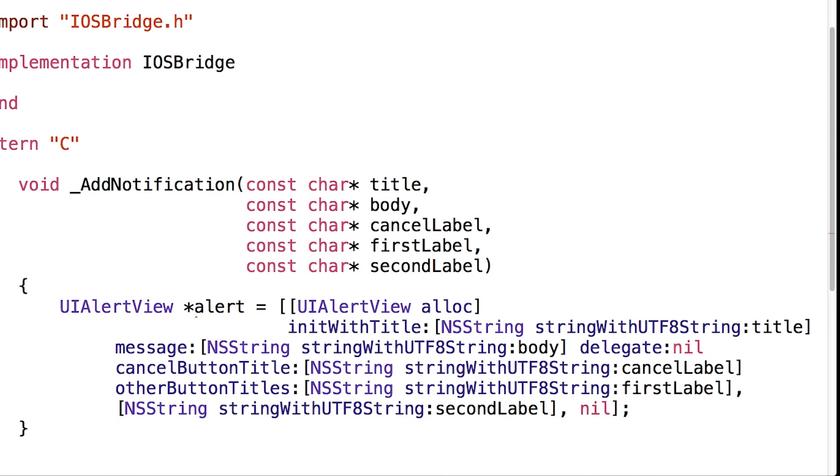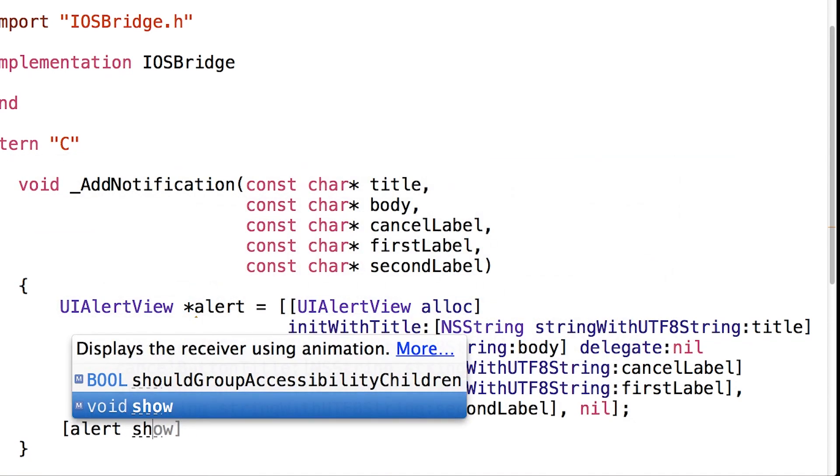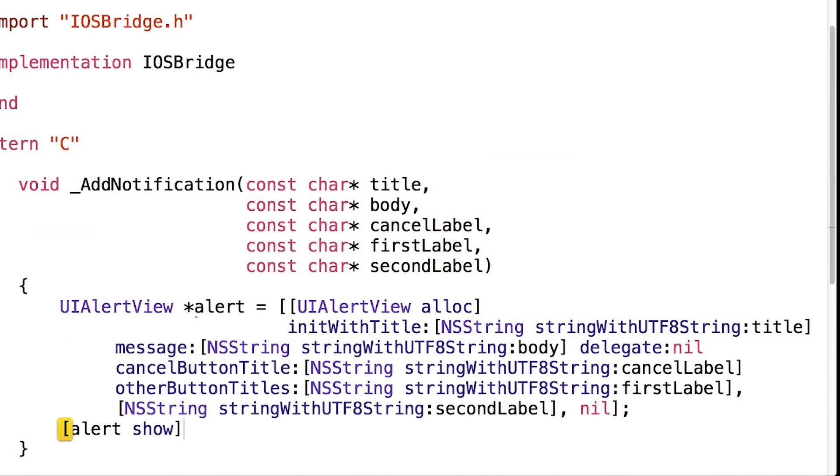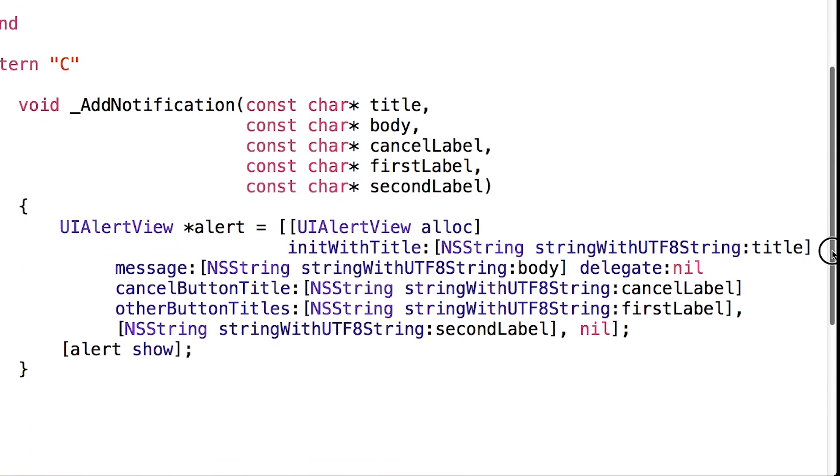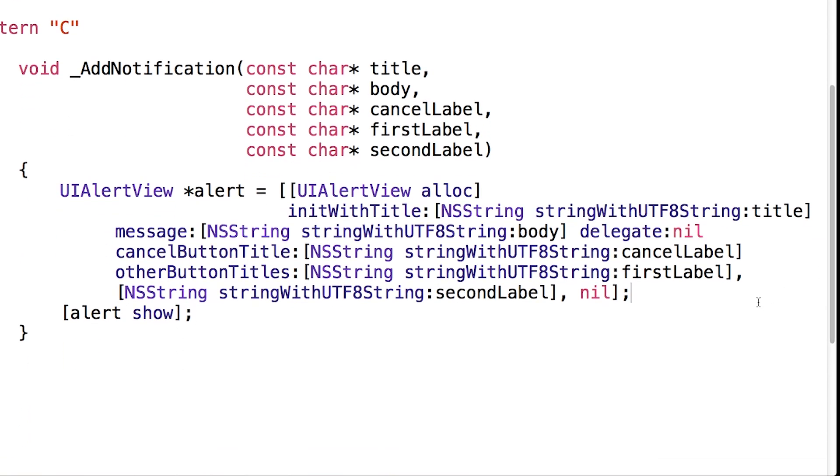And this with semicolon at the end. We just need to say alert show and end it with semicolon. That's it. That is our iOS function.